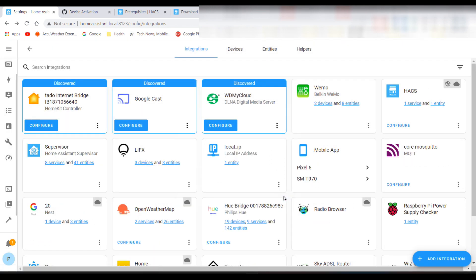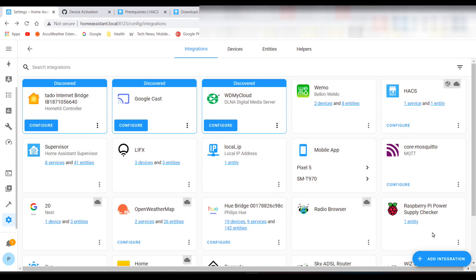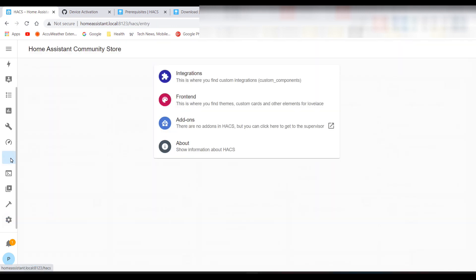HACS is now installed and it should show up on the sidebar. If the icon does not appear on the sidebar, you will just need to reboot Home Assistant.